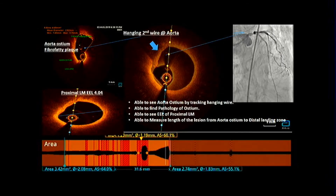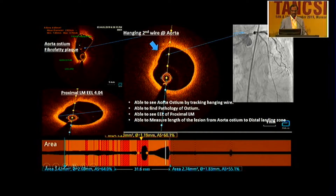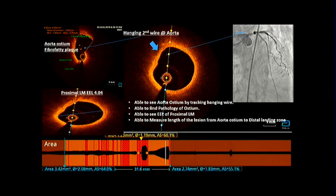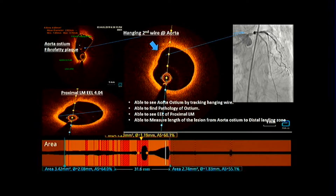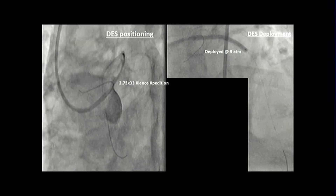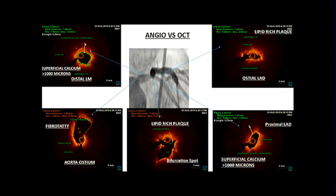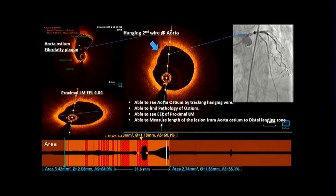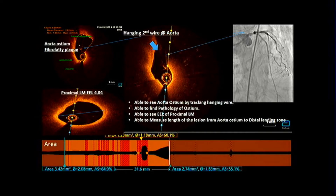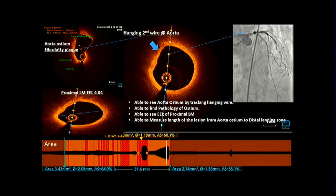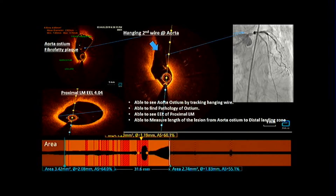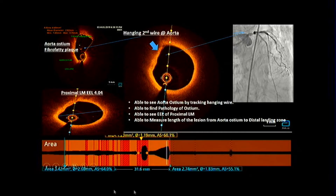A hanging wire technique was used so that the guide could not impact the deployed stent. With that hanging wire, I was able to trace the ostial left main — which is not usually possible with OCT. So what is seen inside is the hanging wire, and with that I could see the ostial left main and measure the length as 31.6 mm.